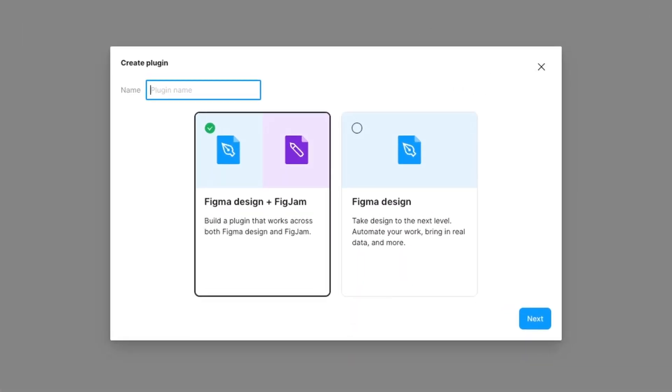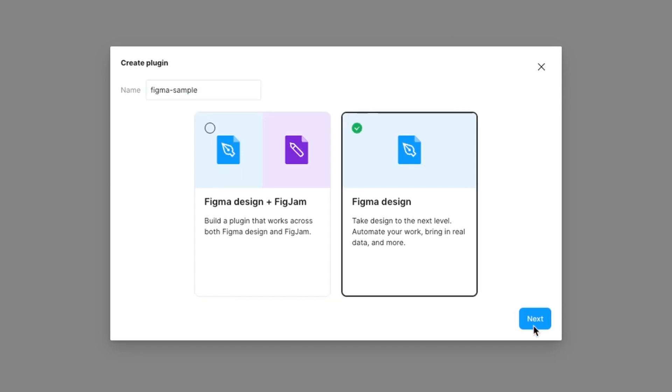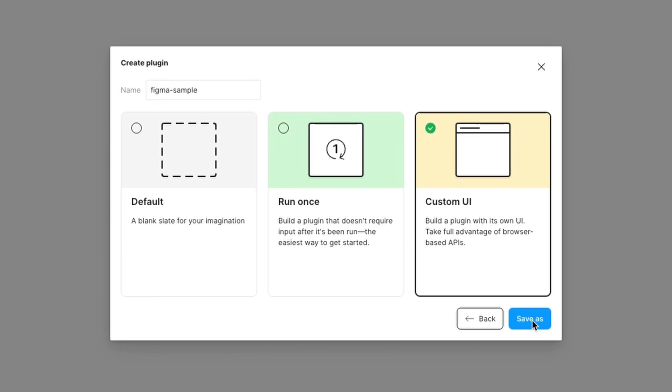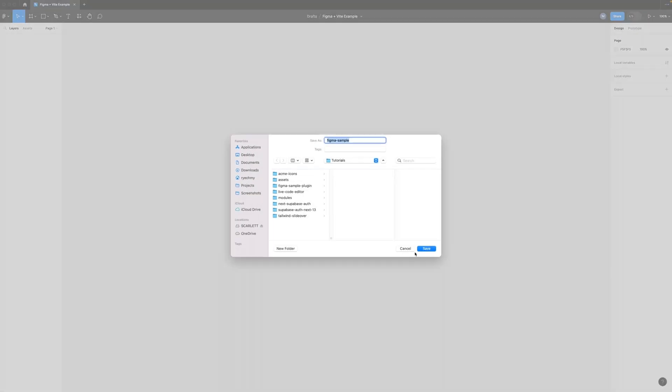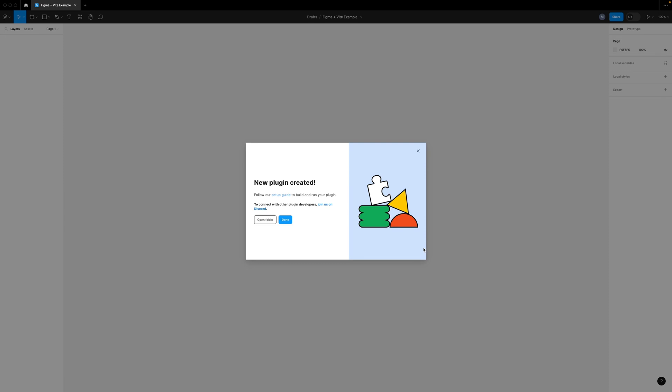Here we'll need to give it a name so I'll type in Figma sample then select Figma design and click next and then select custom UI and then you'll need to pick a folder to save it in. Press save and that will create our sample plugin project.